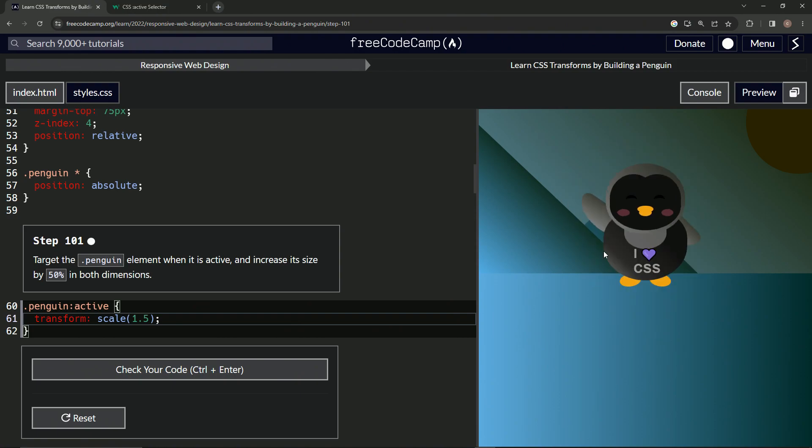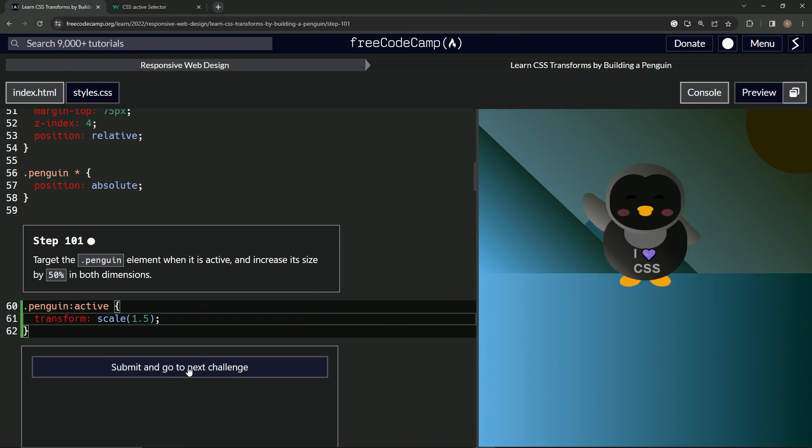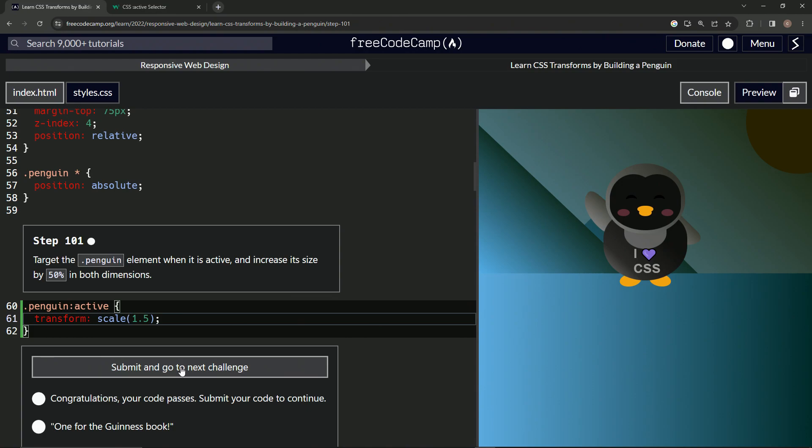You love CSS, right? Anyway, so there we go. Let's check it.